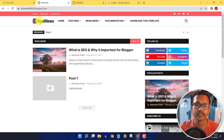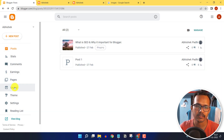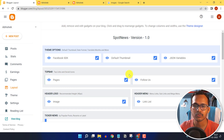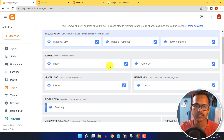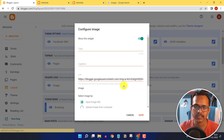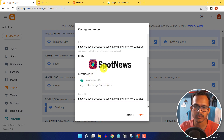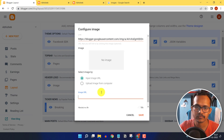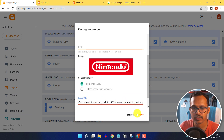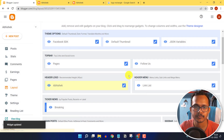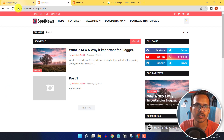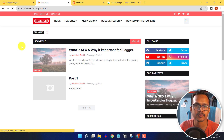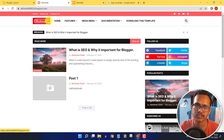To change the site icon or replace it with your logo, click on the Layout section. Search for the Header Logo, click the edit icon, remove the existing URL, and save. Refresh the page and the website logo will be updated.